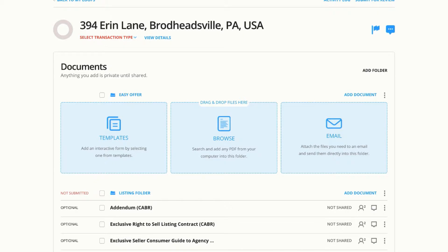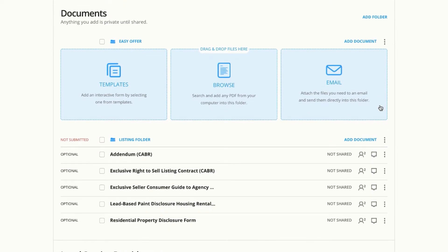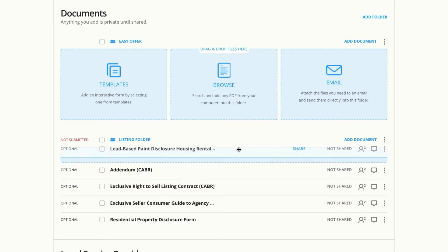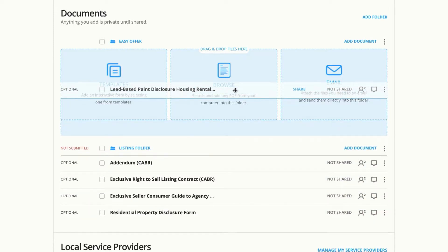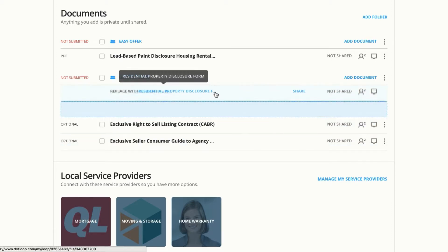Now I can take the documents that I would normally put into my Easy Offer folder and just drag them there, instead of having to make a copy — like the disclosure, for example, and the other disclosure.